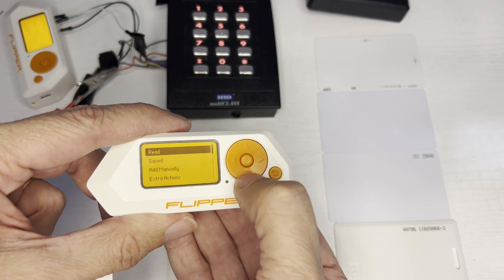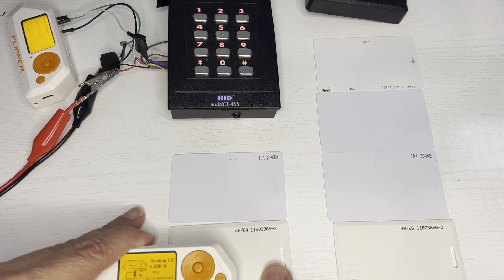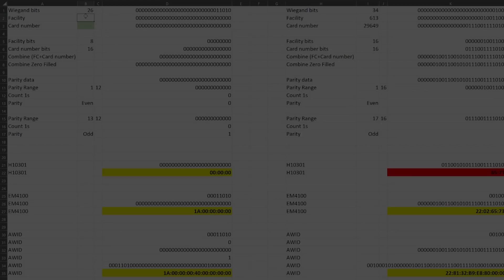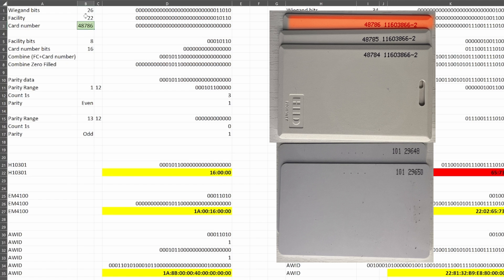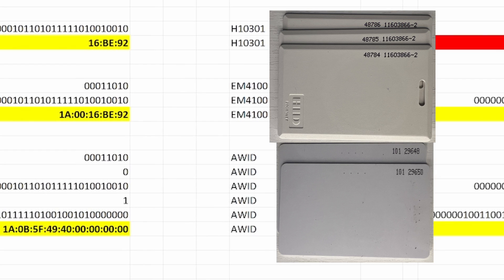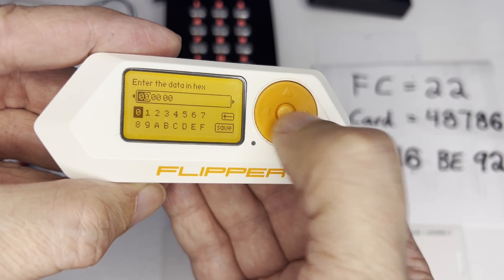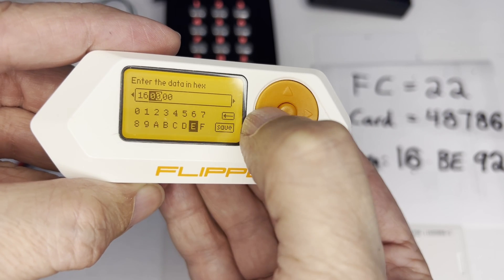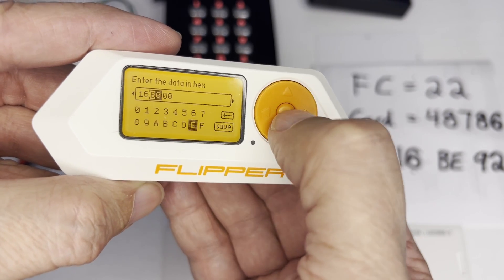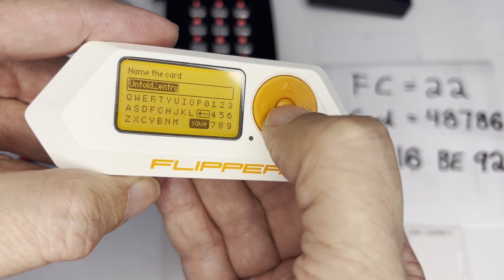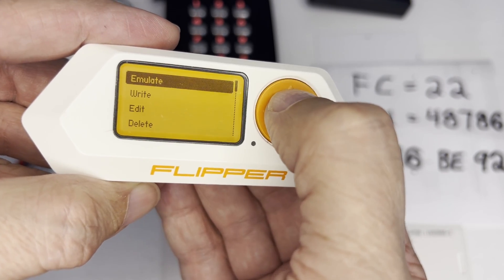Hey everyone! In this video, we're trying to create an RFID card using another RFID card for the same building. You can see our facility is 22 and the card we want to clone is 48786. For an H10301 card, we'd use 16BE92. Now that we know the hex data, let's create the card on the right. We'll go to add manually H10301 and then type in the hex code 16BE and then 92. We'll go ahead and save that code and then emulate it on our Flipper.